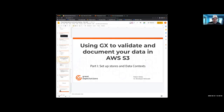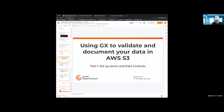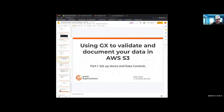My name is Ruben Reduz. I'm a Senior Developer Advocate for Great Expectations. Today I'm going to be walking you through part one of a two-part series. We hope that the second part will be done by next month for the next meetup.